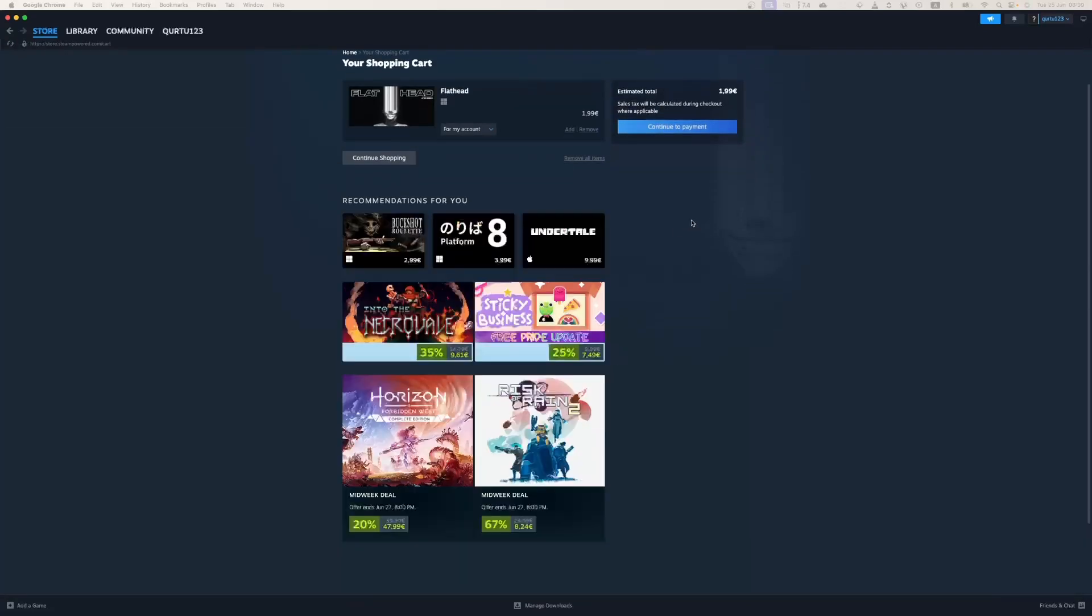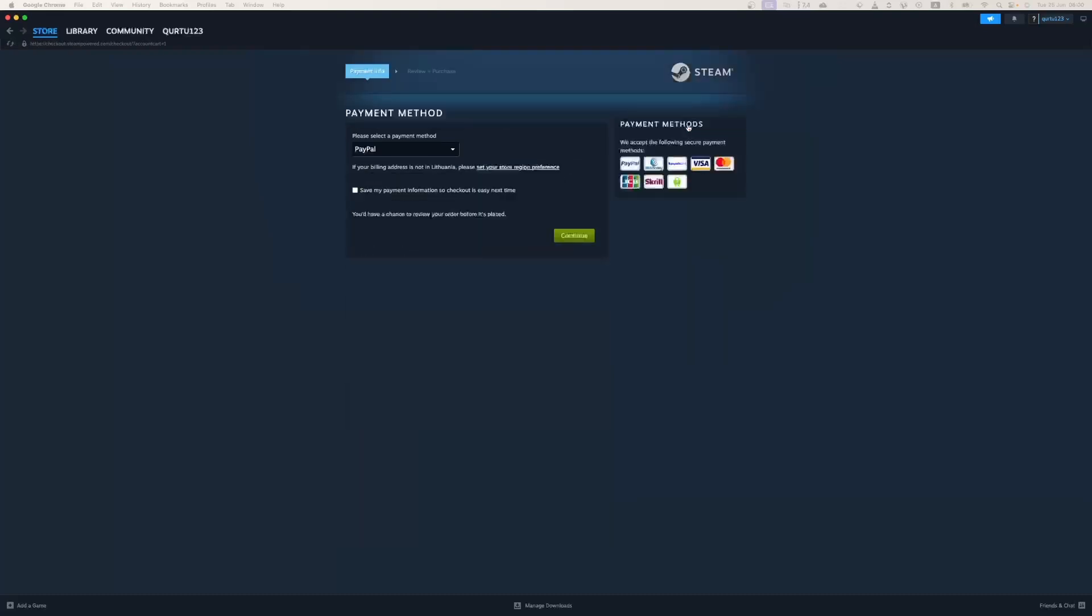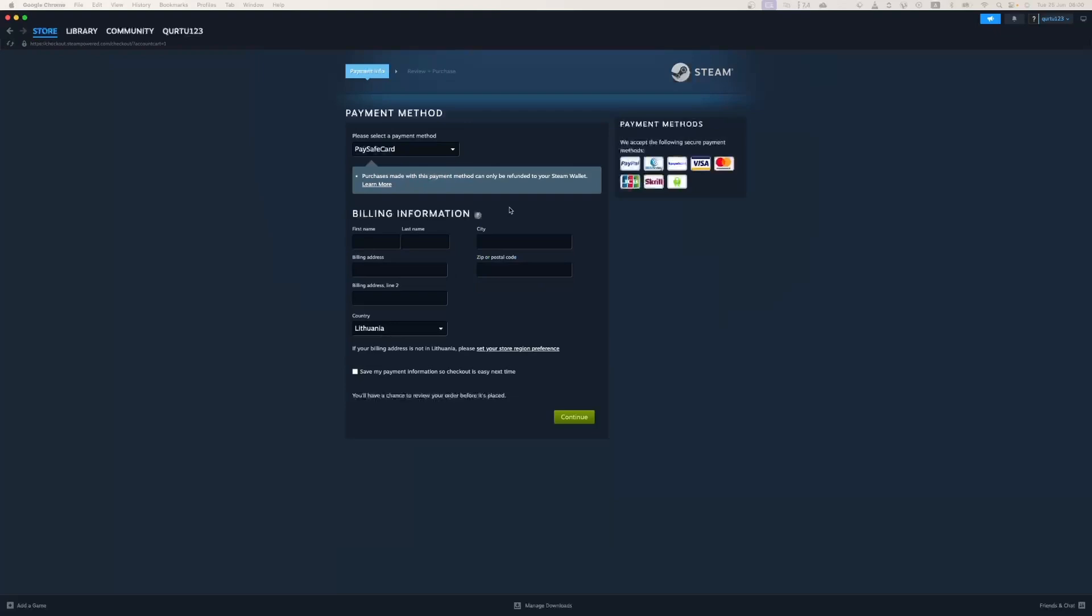Now click on the blue Continue to Payment button. In Payment Methods, select your preferred payment method and proceed. After you're done with payment, the next steps I will show with a game I already own.